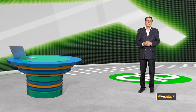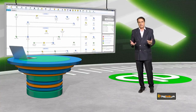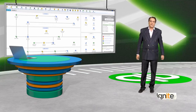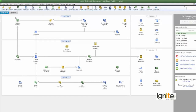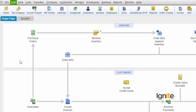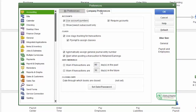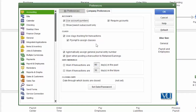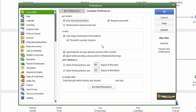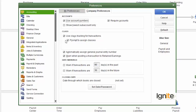پہلے ہم QuickBooks پہ چلتے ہیں اور دیکھتے ہیں کہ classes اور subclasses کس طرح بنائیں گے اور پھر record کیسے کریں گے. سب سے پہلی چیز یہ ہے کہ Preferences میں جا کر classes کو enable کریں — 'Use class tracking for transactions' اور 'Prompt to assign classes' کو tick mark کریں. اس کا مطلب یہ ہے کہ اگر آپ نے غلطی سے class نہیں دی تو QuickBooks آپ کو prompt کرے گا کہ class کی information ضرور دالیں.